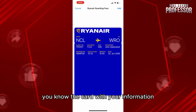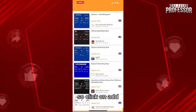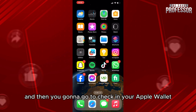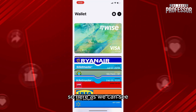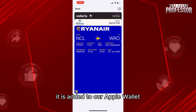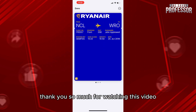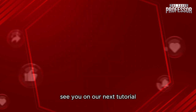You'll see a preview of the card with your information. Click on add, then go to check your Apple Wallet. As we can see, it is added to our Apple Wallet. Thank you so much for watching this video — see you in our next tutorial!